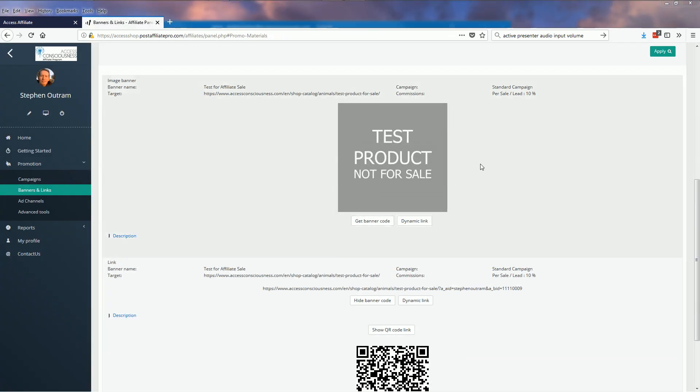Now for those of you that are familiar with website pages, HTML and the like, I'll just quickly show you how this can work for you. Again, here's our image banner.